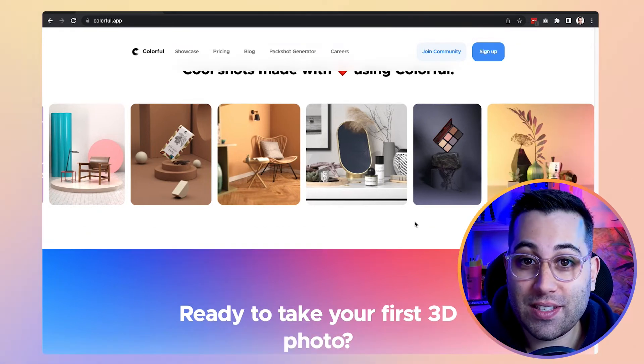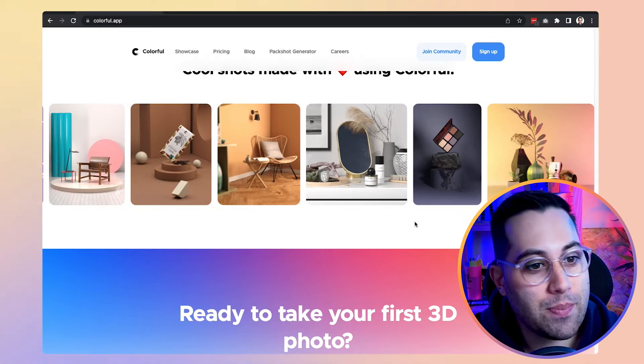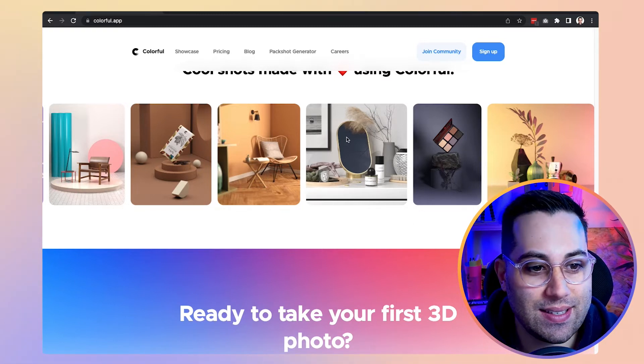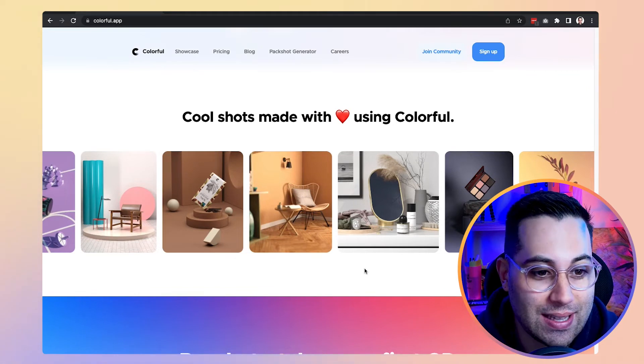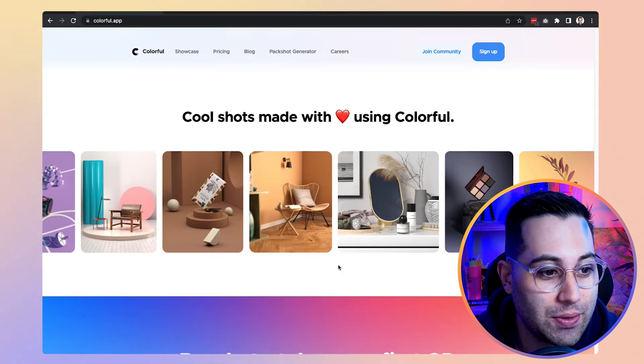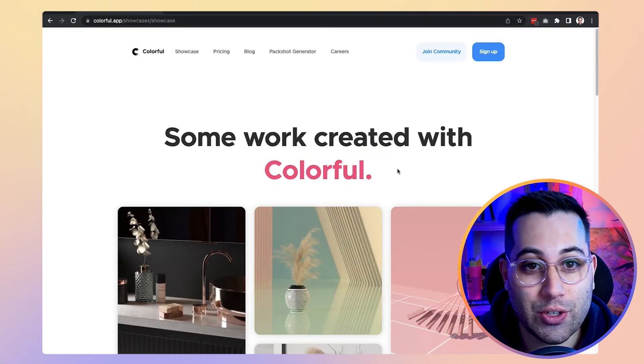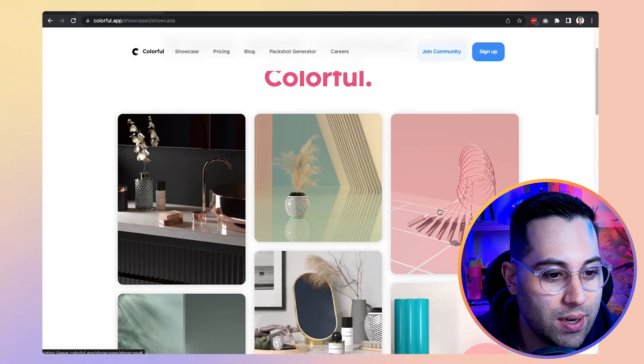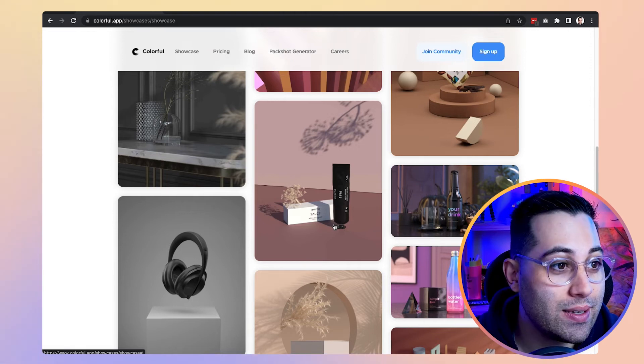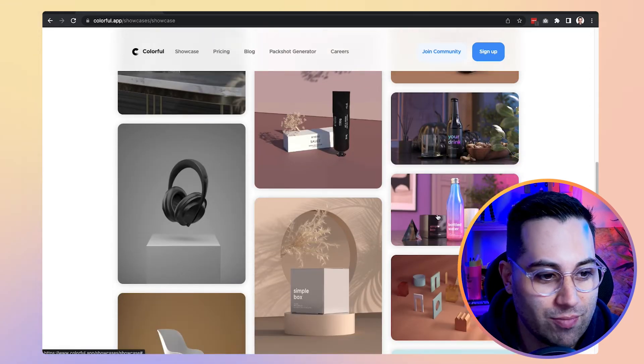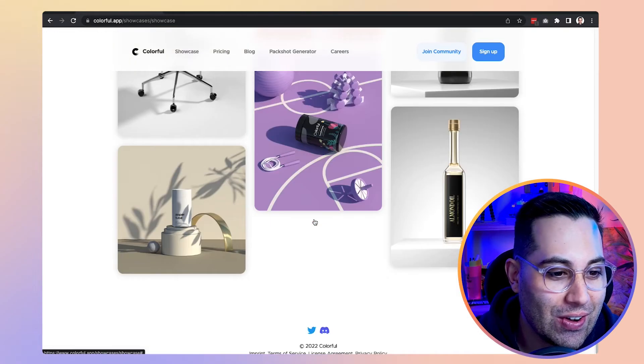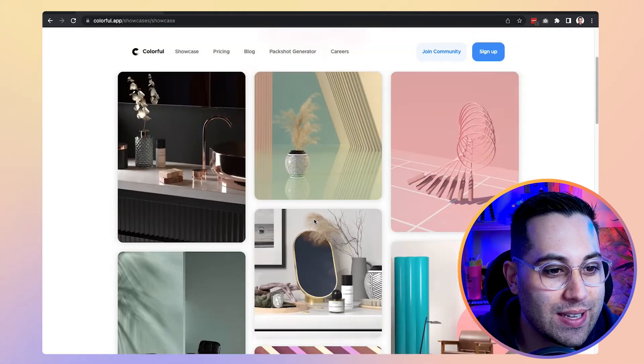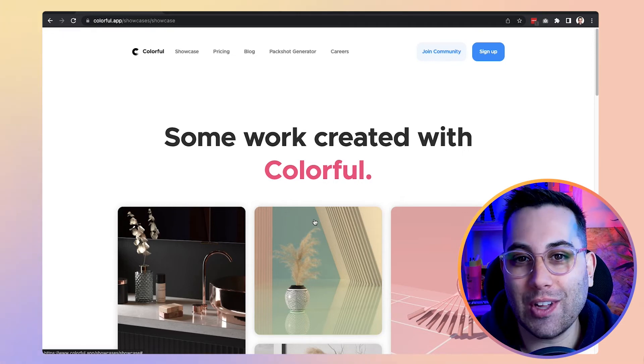So imagine you, my friend, without a lot of 3D knowledge being able to create amazing scenes like this. It is so nice that it looks like it's a photo, not a 3D scene, right? So let's see their showcase. So as you can see here on the website, these scenes were all created using Colorful apps. So really amazing. I don't have much to say. All I need to say is go to their website, sign up for free, and start using Colorful.app.